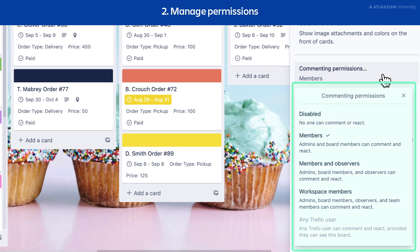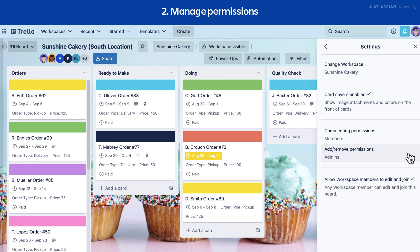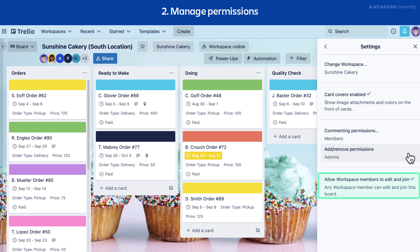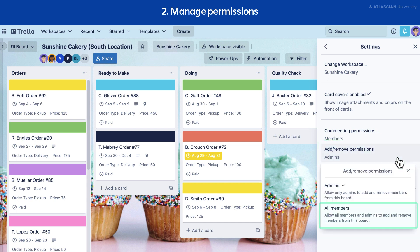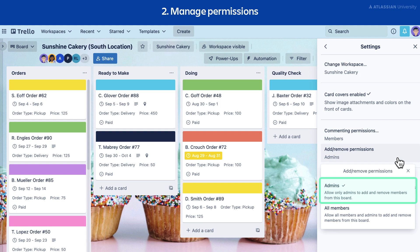Choose from the following options to change the commenting permissions. Your board must be public to select the Any Trello User option. As a board admin, you can also change who is allowed to invite members to a board through add and remove permissions. You can toggle the setting 'Allow workspace members to edit and join,' which will allow any workspace member to join the board without being invited. To enable this, the board cannot be private. Next, select add/remove permissions. All members is the default setting, which allows members to add and invite others, and board admins to add and invite others to the board. The admin setting allows only board admins to add and invite others.